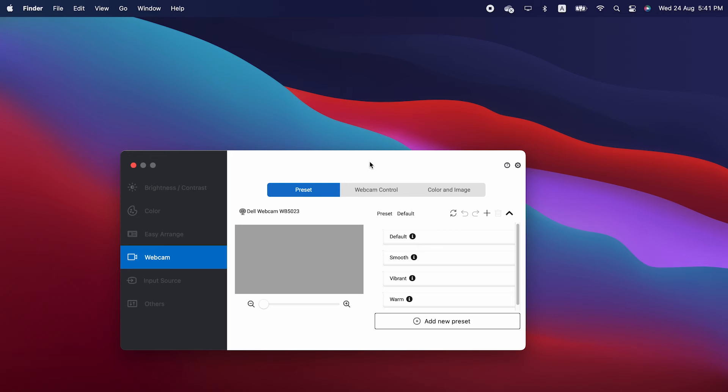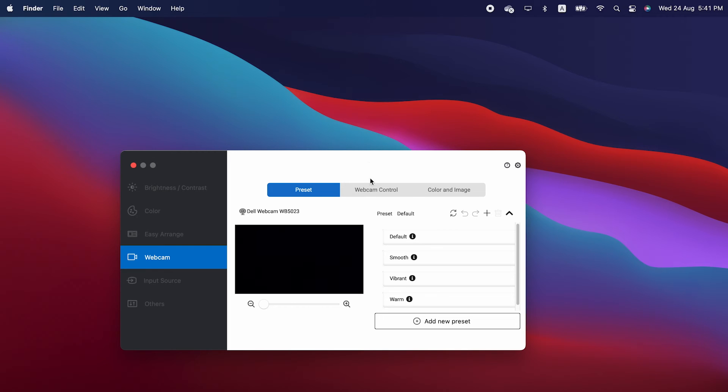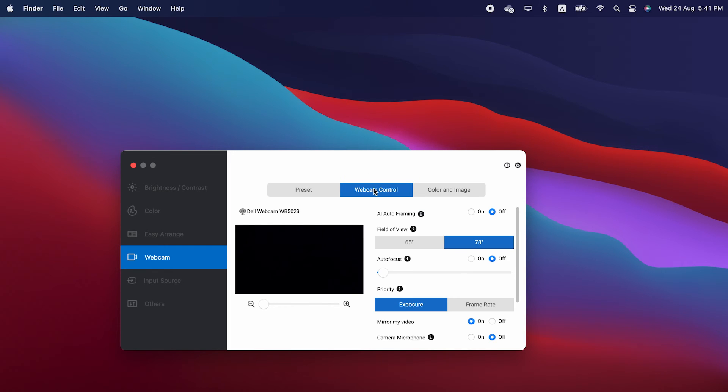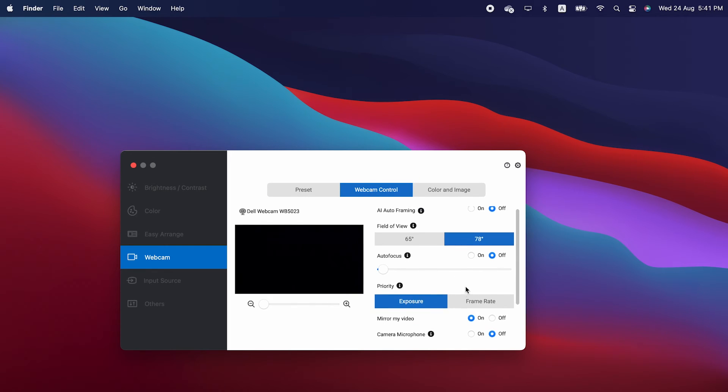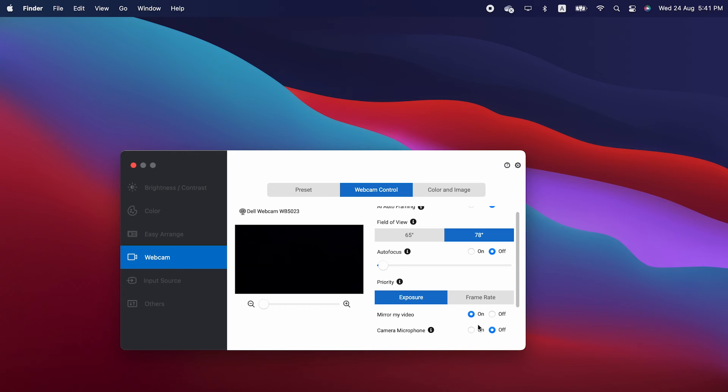Select Webcam. Now select Webcam Control. And in the Camera Microphone section, click On to turn on the microphone.